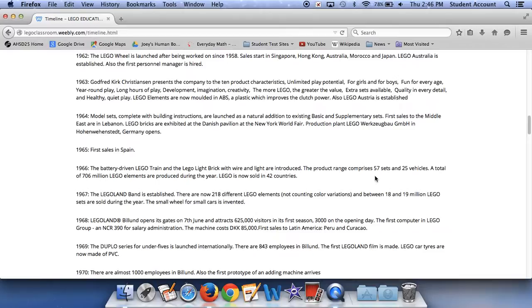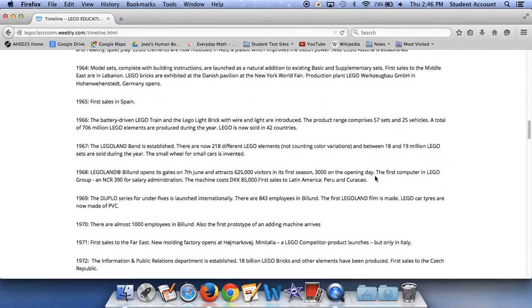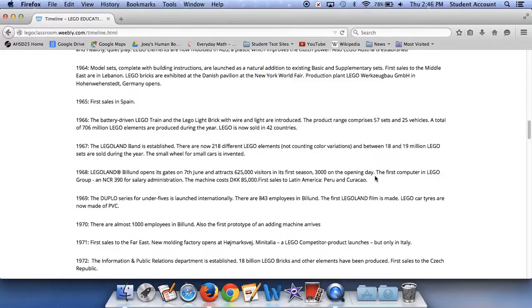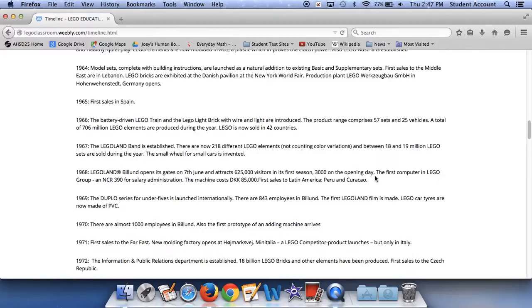Internally, there are 843 employees in Billund. The first Legoland film is made. Lego car tires are now made of PVC. In 1970, there are almost 1,000 employees in Billund. Also, the first prototype of Fanatti machines arrive. In 1971, first sales to the Far East, the new molding factory opens at Hagermarsk. A Lego competitor product launches, but only in Italy. In 1972,